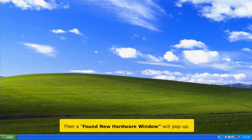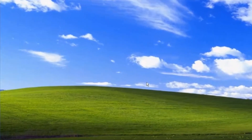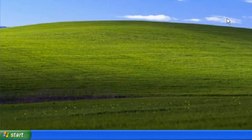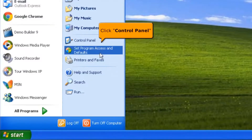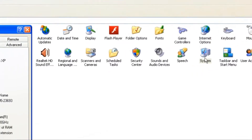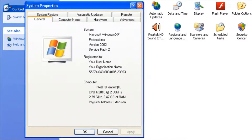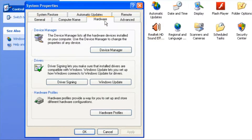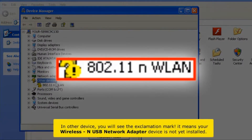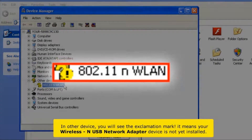A Found New Hardware window will pop up. Click the cancel button. Click the Start button, then click Control Panel. Select the System icon. Select the Hardware tab. Click the Device Manager button. In Other Devices, you will see the exclamation mark. It means your wireless USB network adapter device is not yet installed.